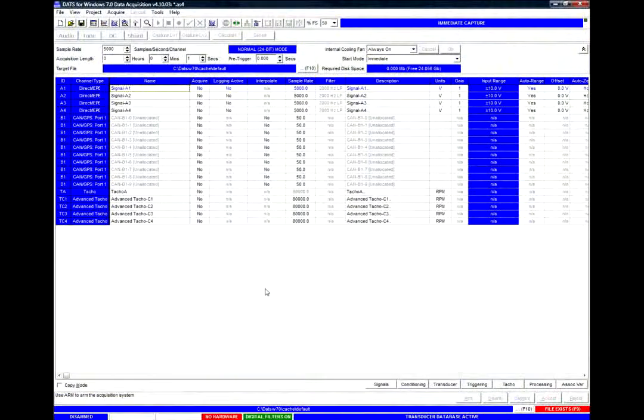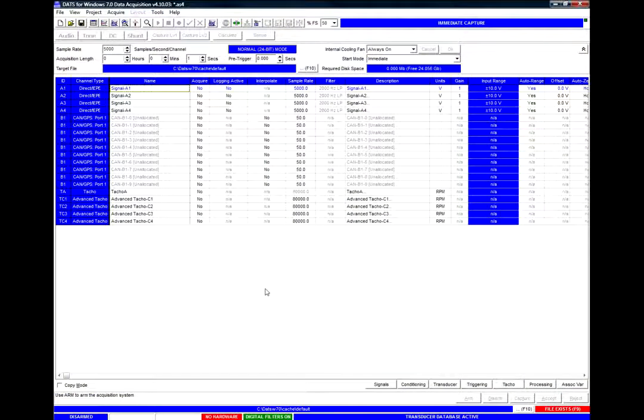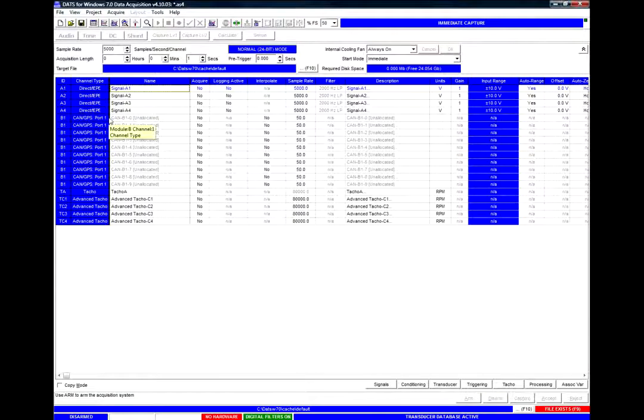We begin by loading the DATS acquisition software and here we can see in the signal setup matrix one of our CAN and GPS ports.